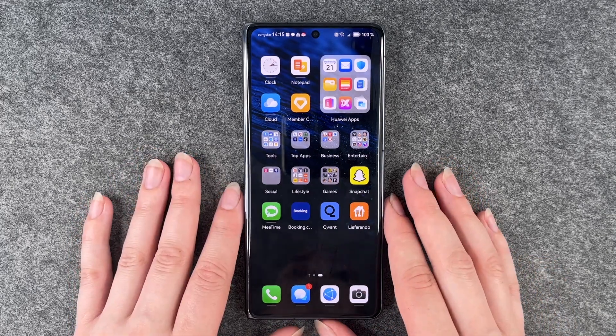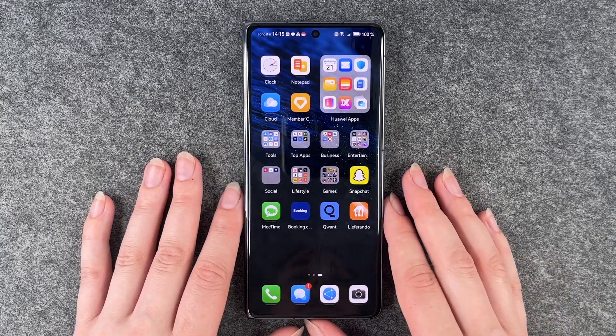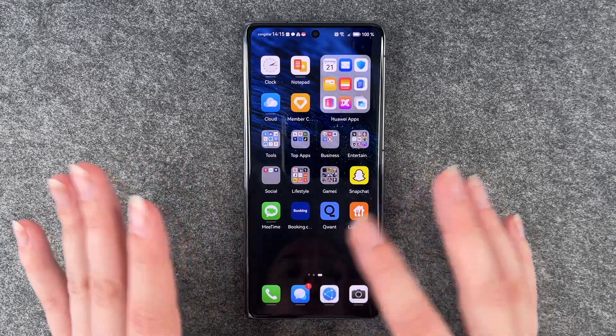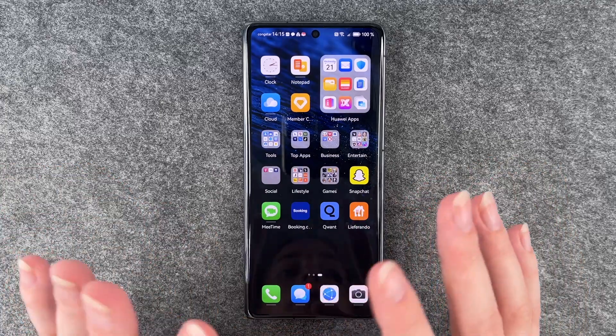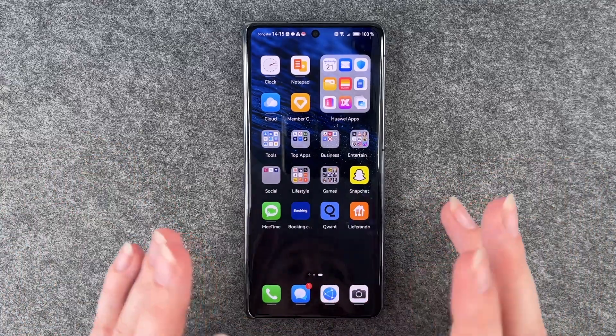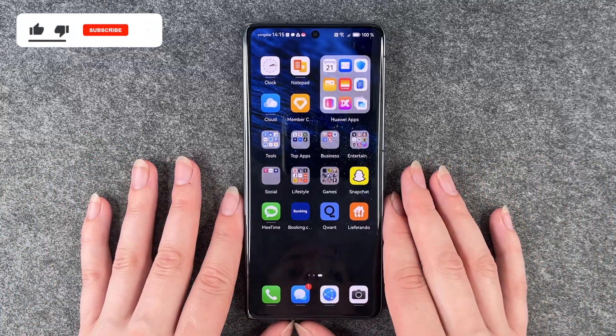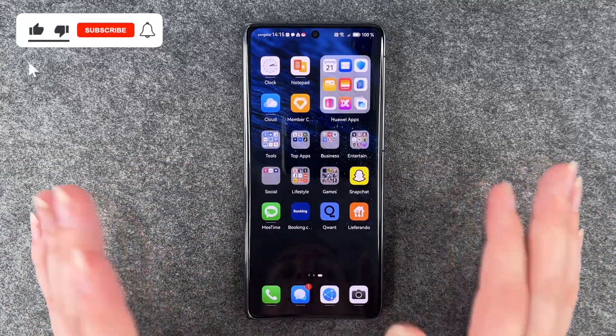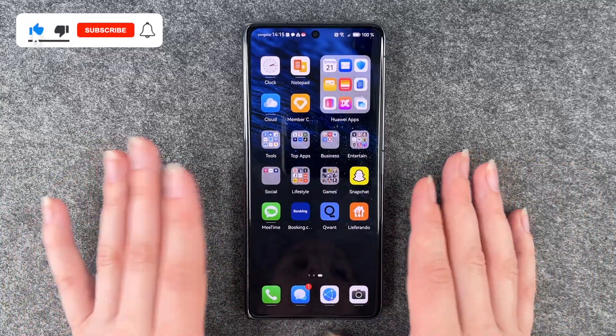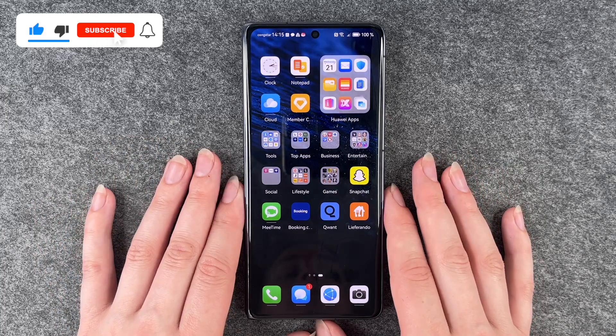So you can now go ahead, open the app and use it as you like. You can do that with every other app available here. So go ahead and download your favorite apps. That's how you can download apps on your Huawei Mate X3.